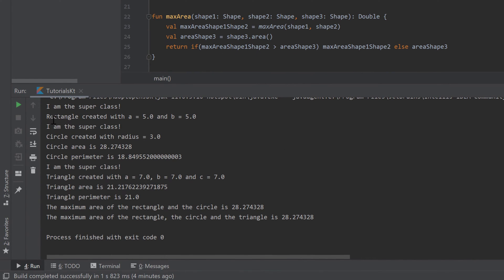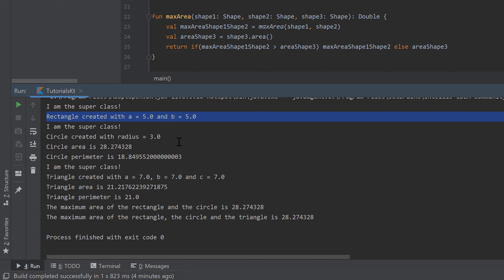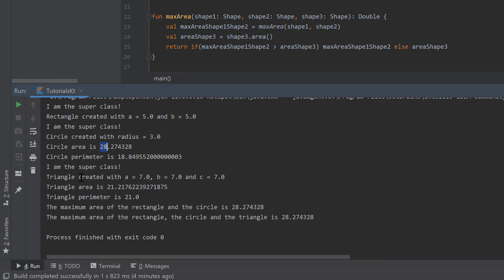When we run the program, the rectangle has area 25 because both sides are 5, the circle has area 28, and the triangle has area 21. So the largest area of the three is the circle with 28. The maximum area of rectangle and circle is 28, and the maximum area out of all three is also 28. That is exactly correct.